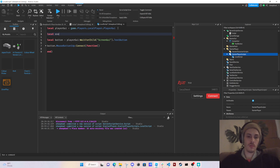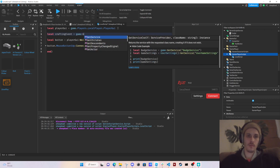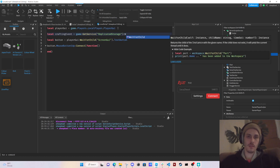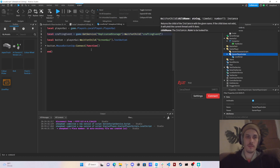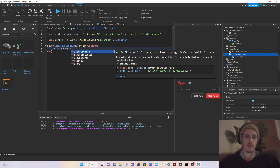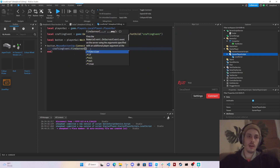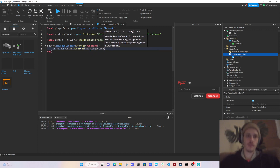We get: `local craftingEvent = game:GetService('ReplicatedStorage'):WaitForChild('CraftingEvent')`. Then inside the button click function we call `craftingEvent:FireServer()` and pass along the crafting button name.